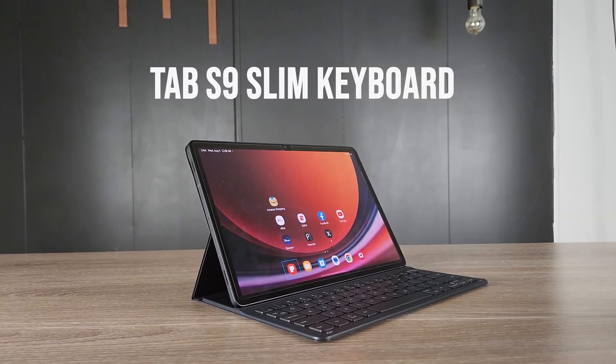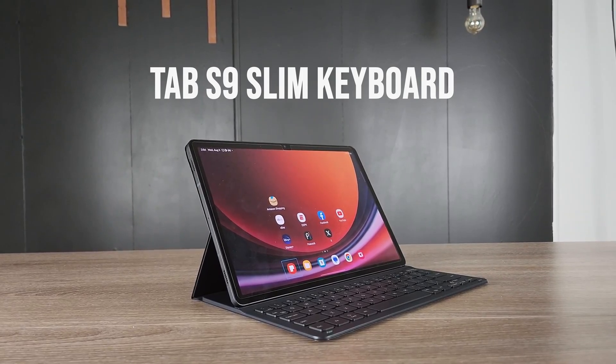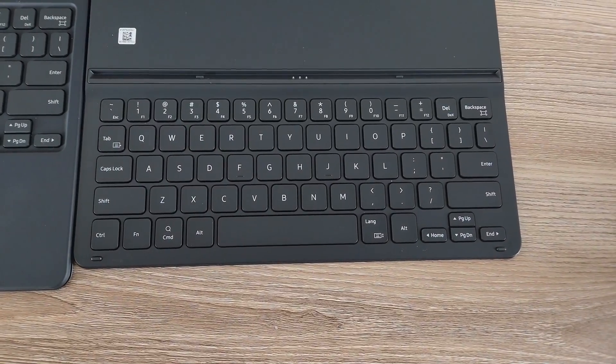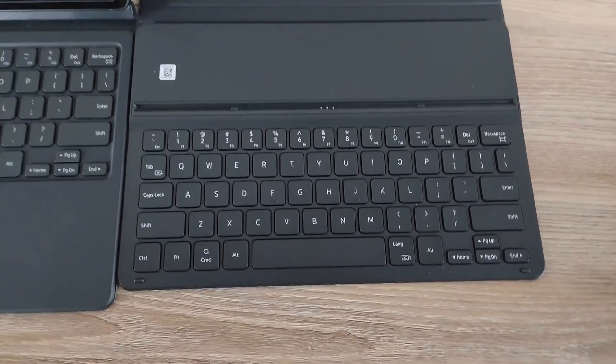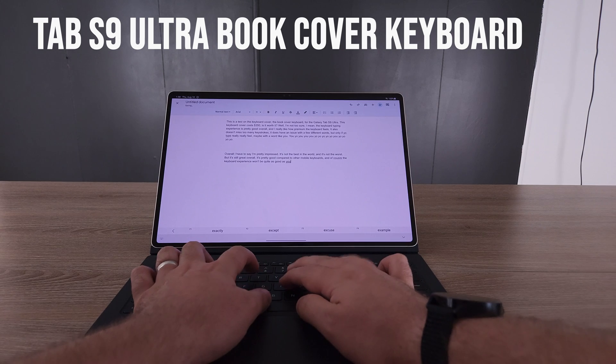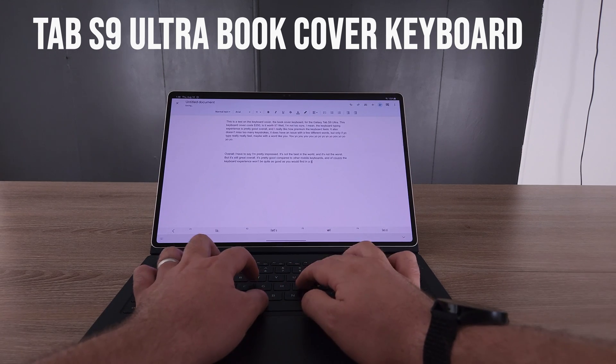Now, the slim keyboard cover, it's really more like a laptop type of thing. Because once you put it in, you can't change positions. You can't actually take the keyboard off. The regular book cover keyboard for the Tab S9, for the Tab S8, and even for the Tab S7.